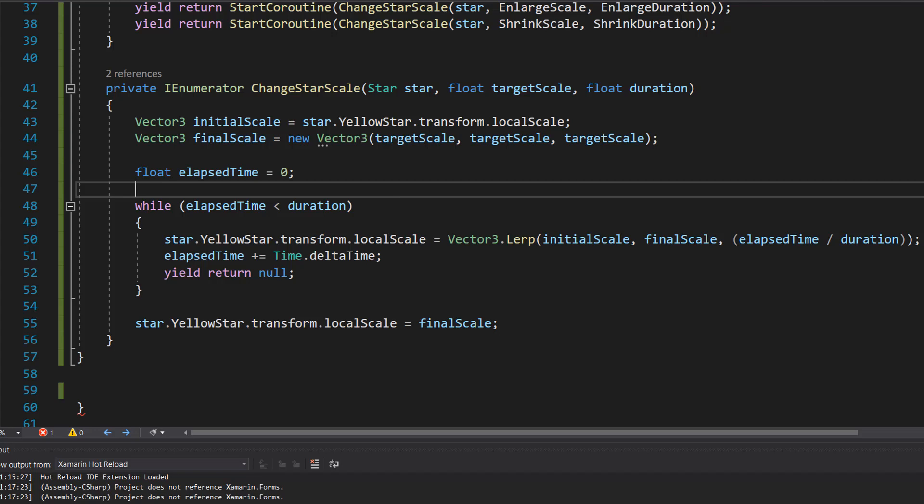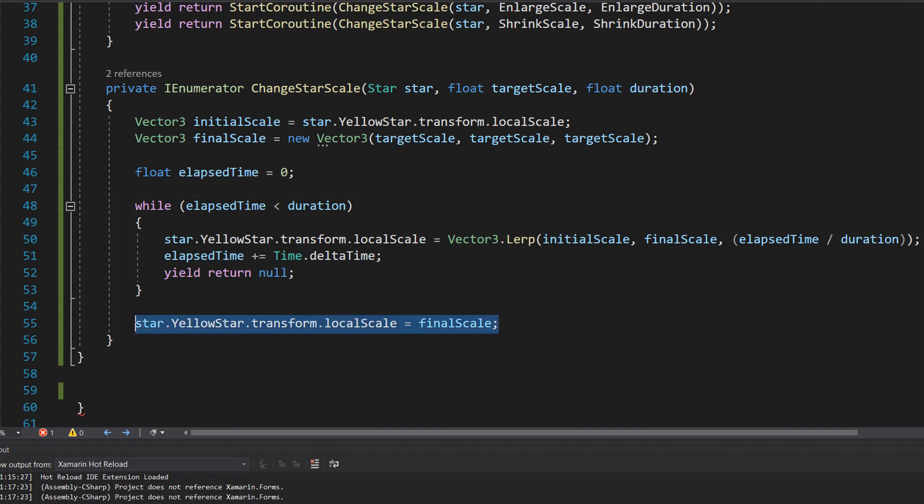And then finally, once the while loop finishes, it sets the star's scale to the final scale, which is down here.